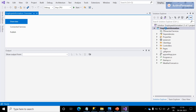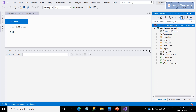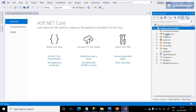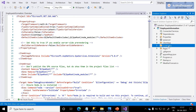The project was created with the name 'Employee Information,' and the solution name is the same as the project name. I especially want to highlight two folders here: the ClientApp folder and the Controllers folder. The ClientApp contains the Angular code, and Controllers contains the Web API code.